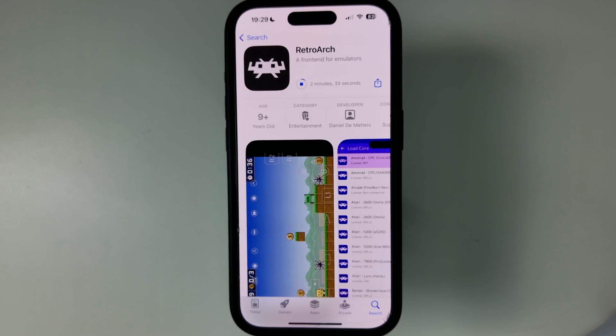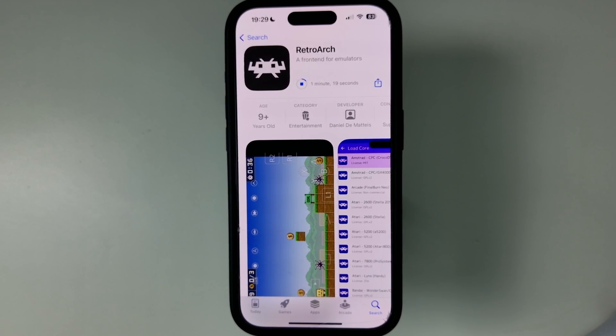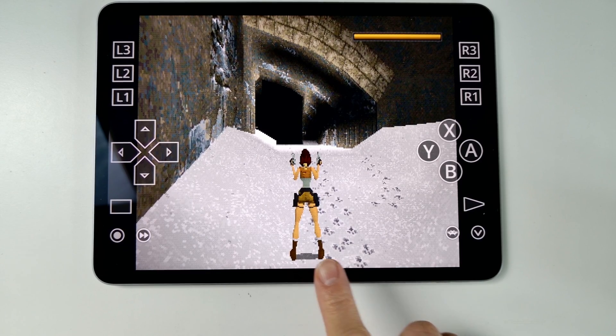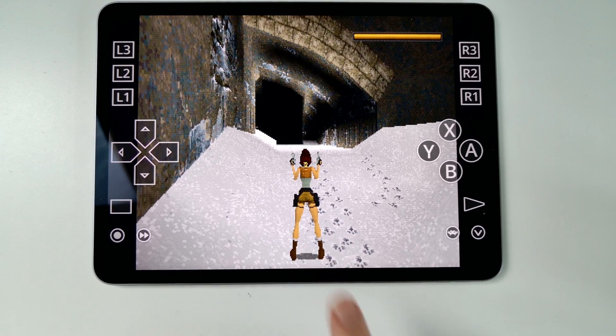The emulator I'm talking about is RetroArch, which not only supports PlayStation 1 but a ton of other retro systems as well. The PlayStation 1 emulation is leagues beyond Gamma.